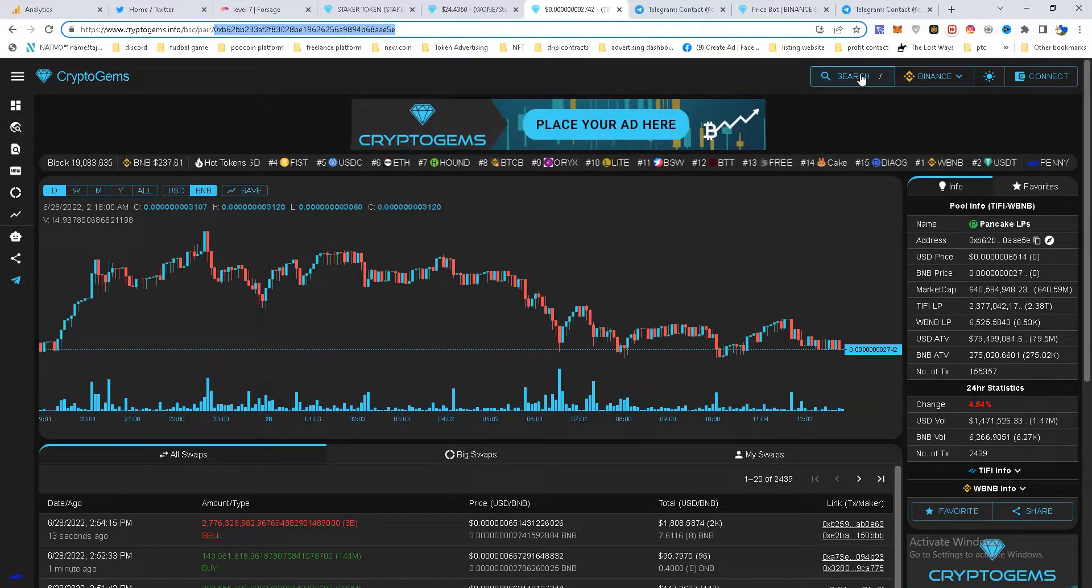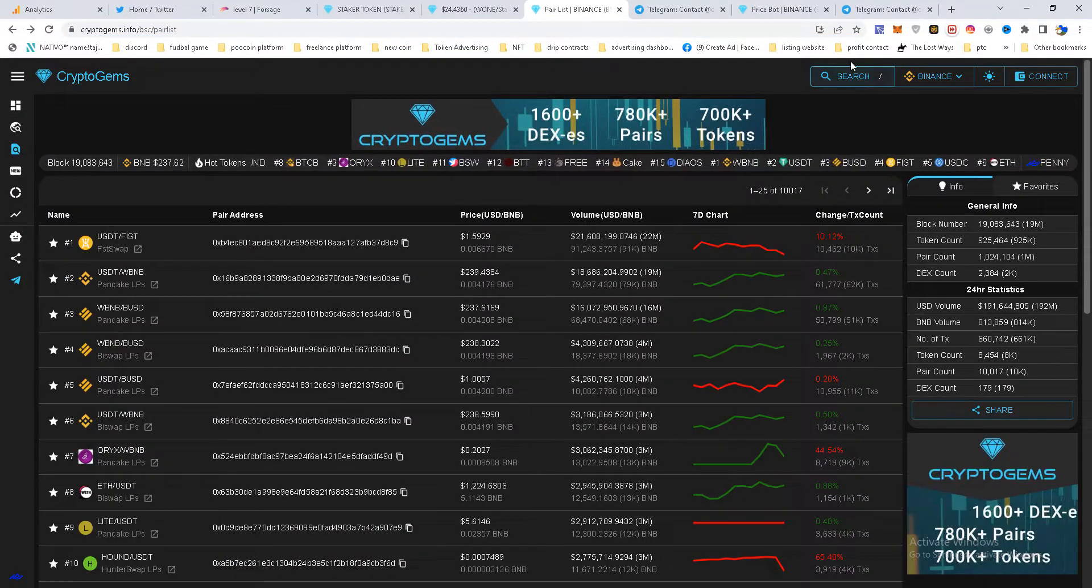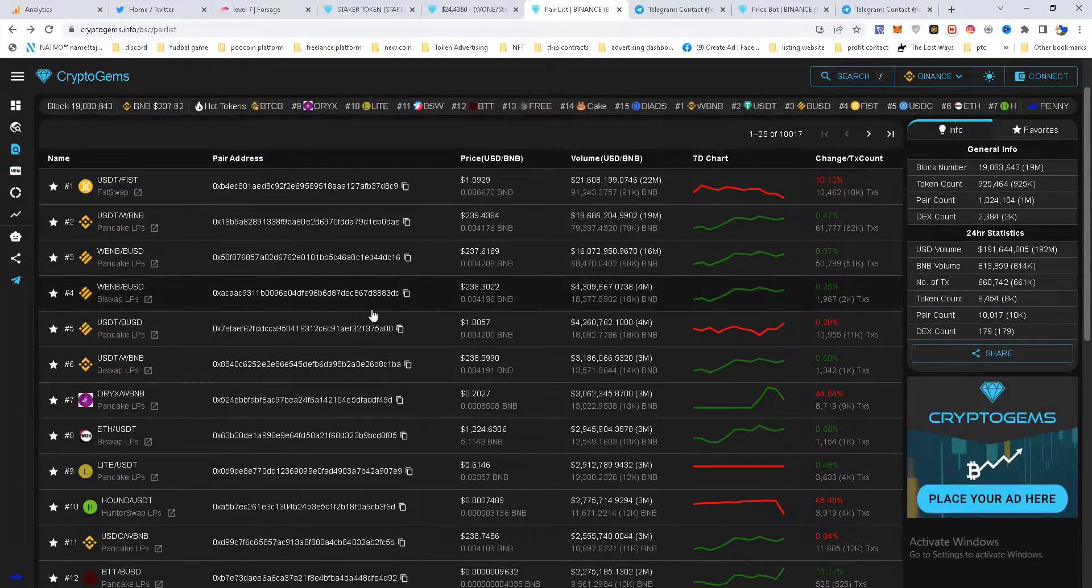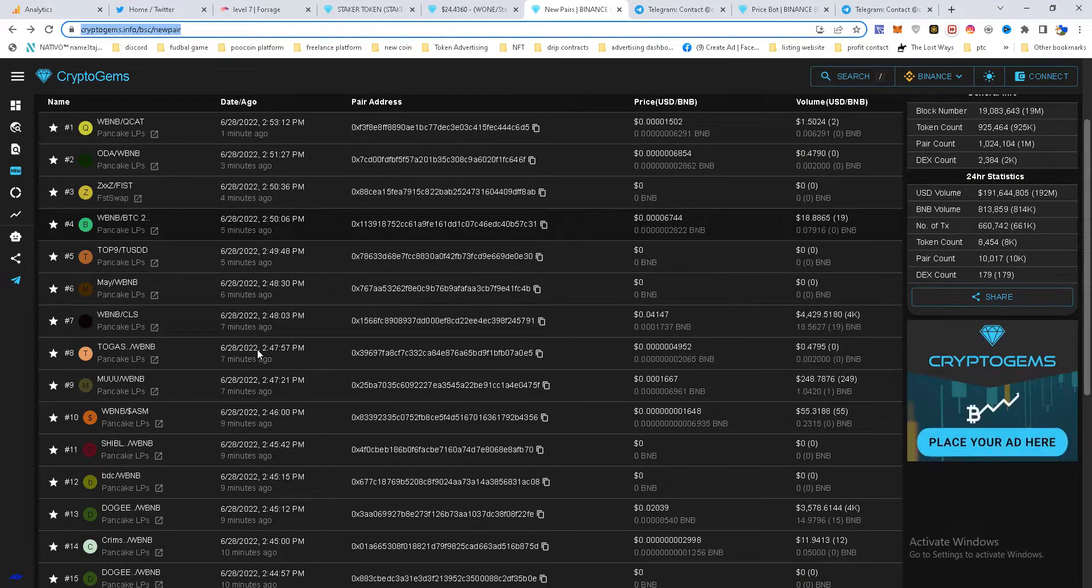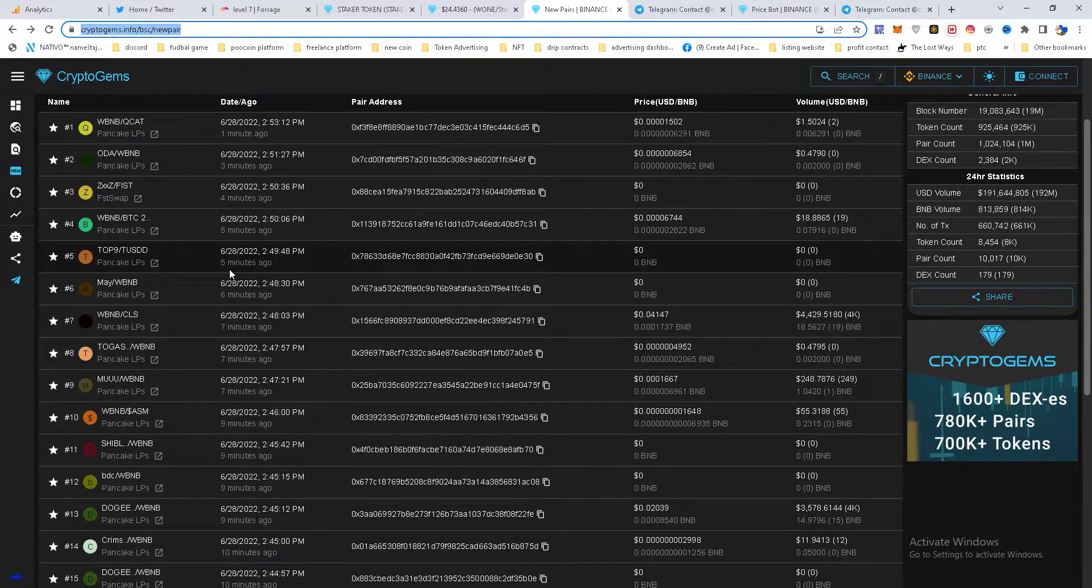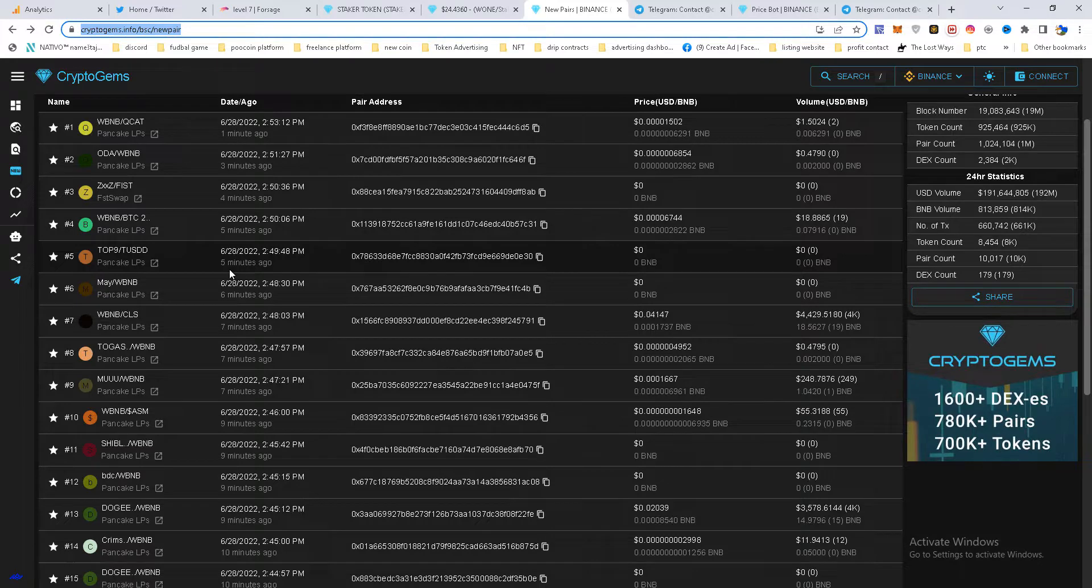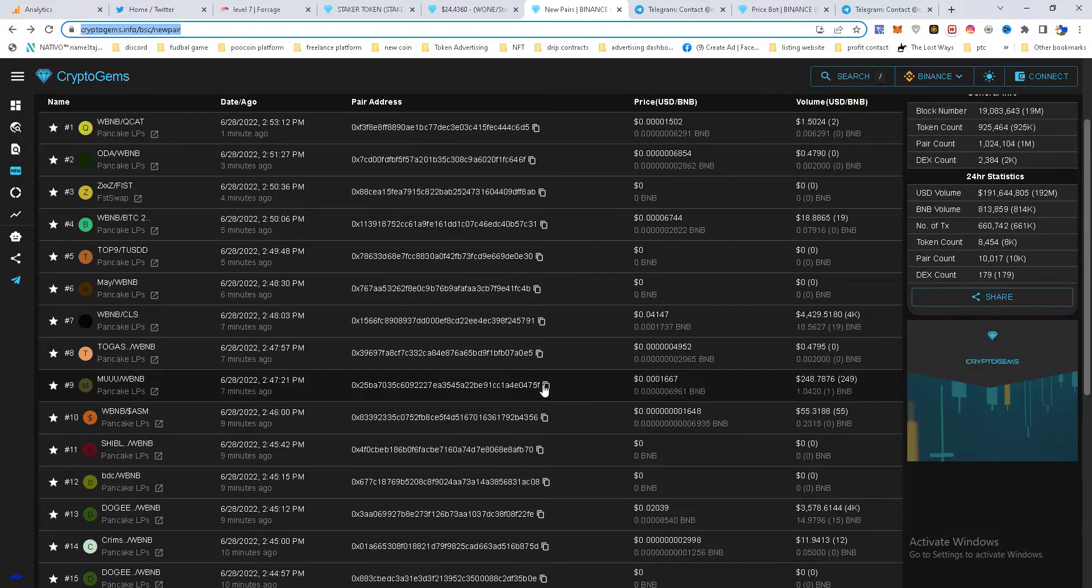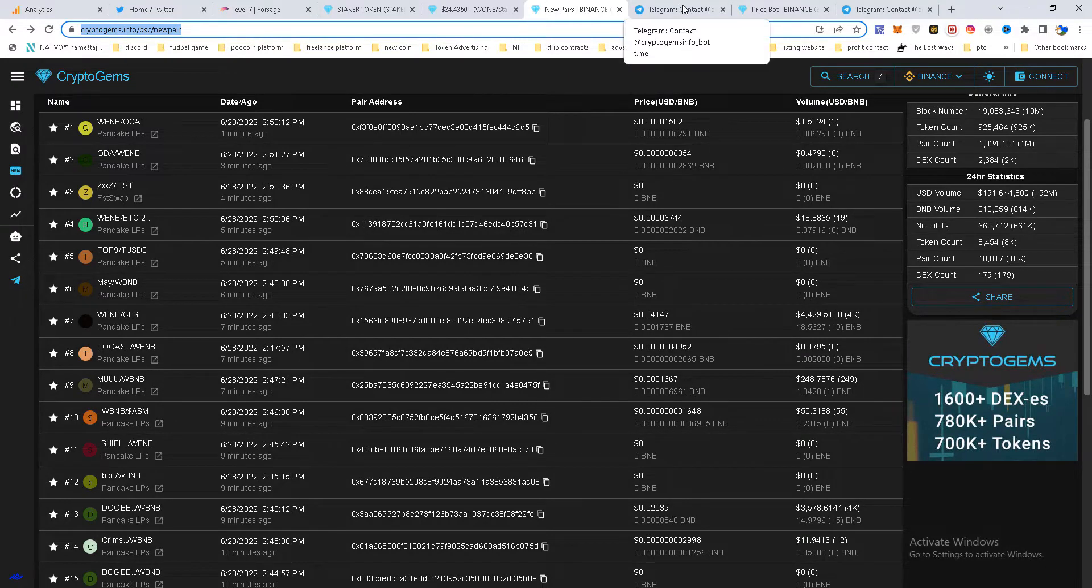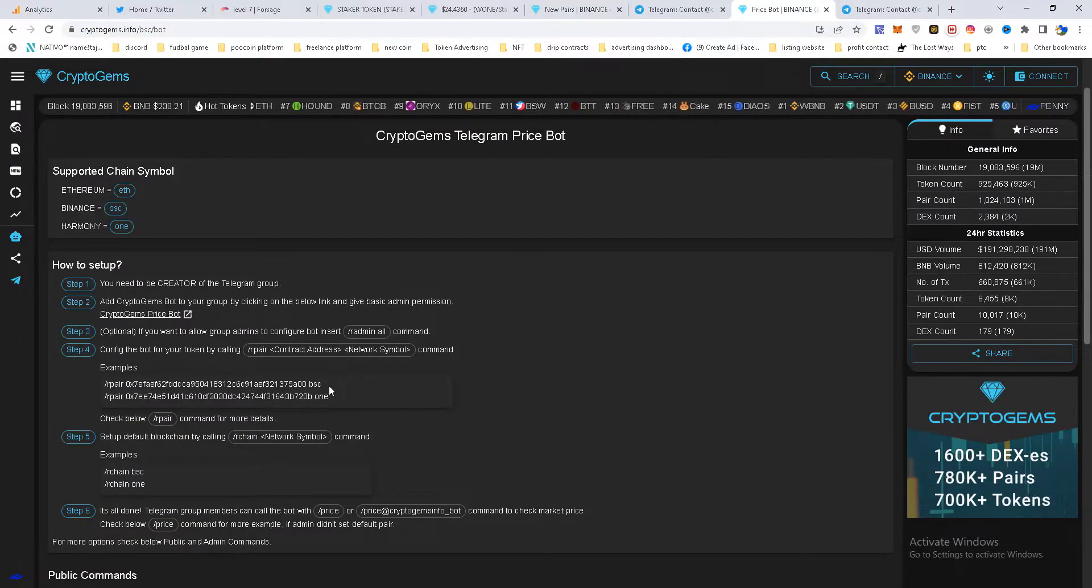You need to search for a token. You can search for it here. It's only important what pair you want to use because some tokens are paired with several coins, for example with BNB, with USDT, and so on, to find the right contract of that pair. Let's say we want this contract. I will go here and copy this command.